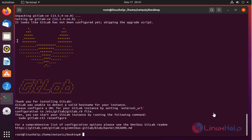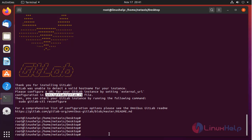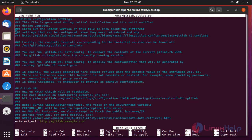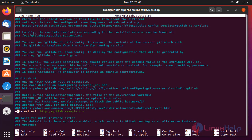Once installation is completed in GitLab, go to this file location by using the below command. In here, find the external URL field and type the GitLab mail name. Save and exit.